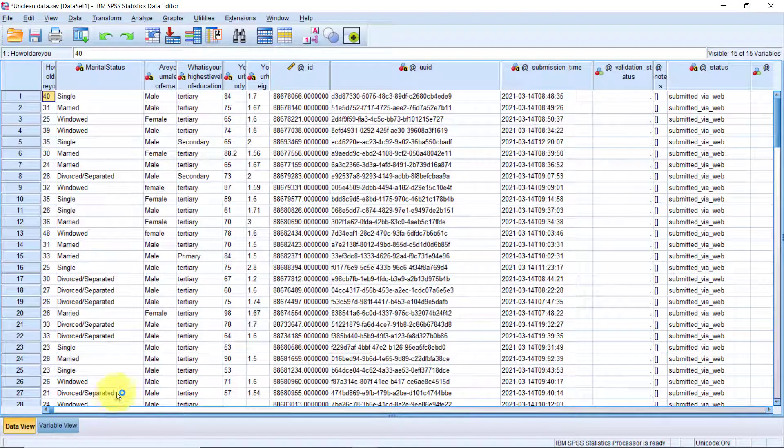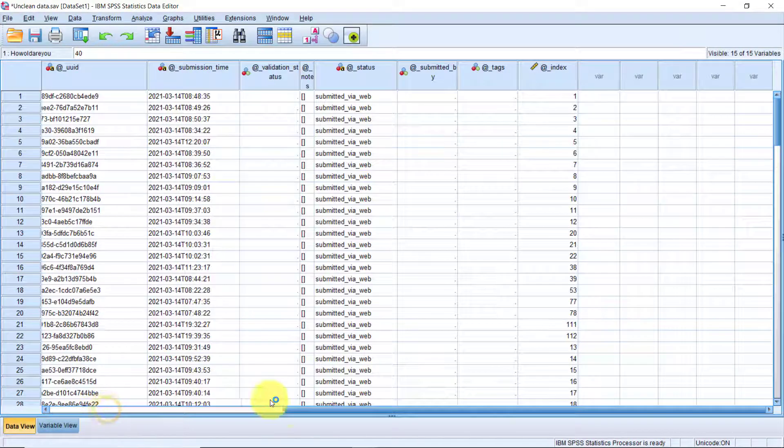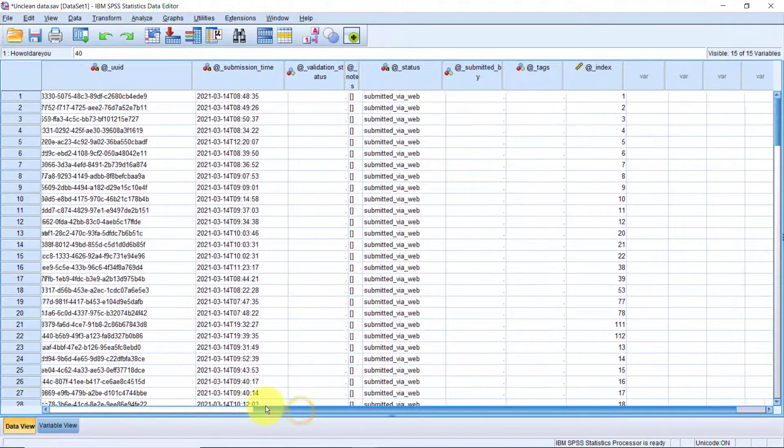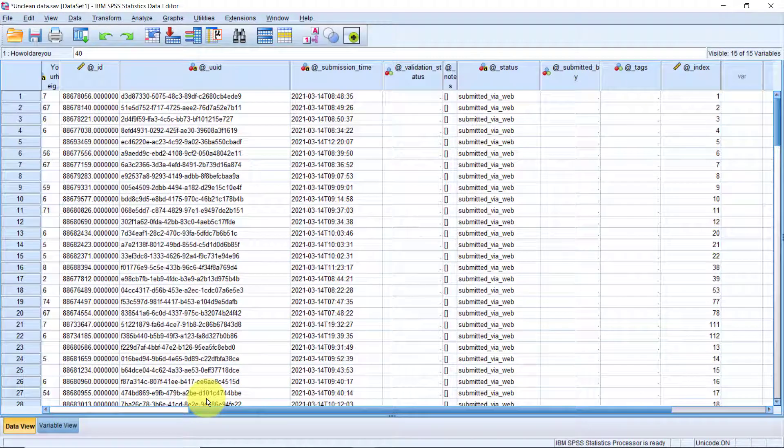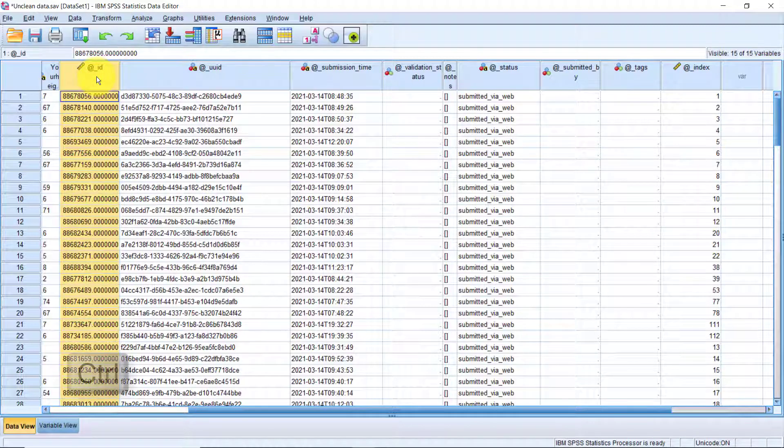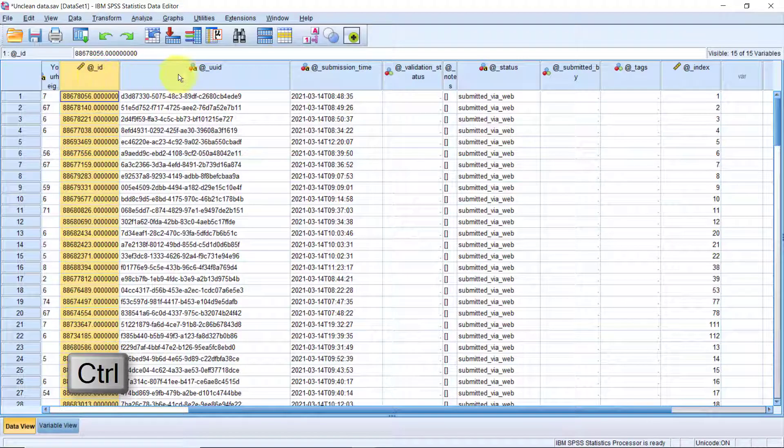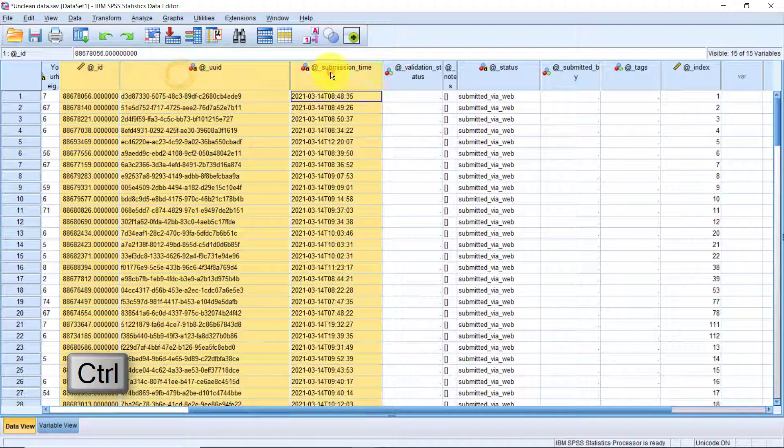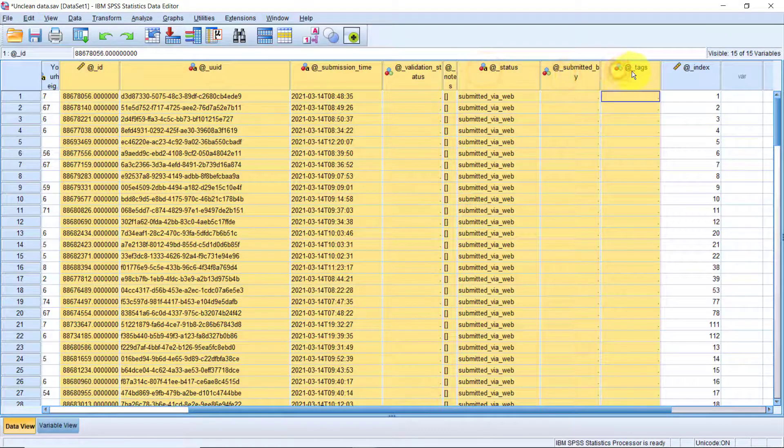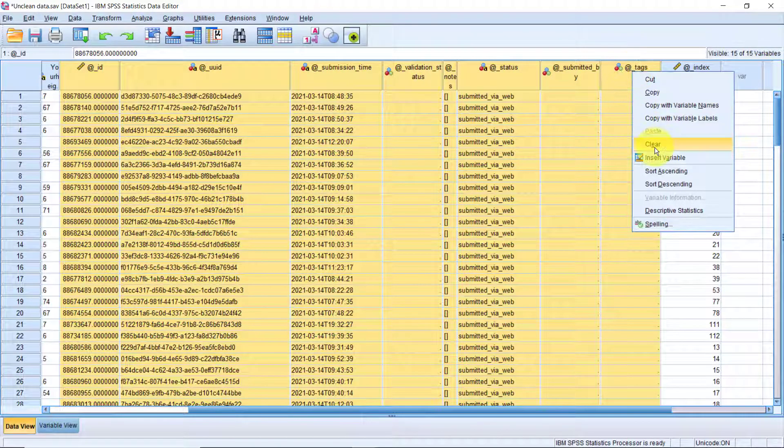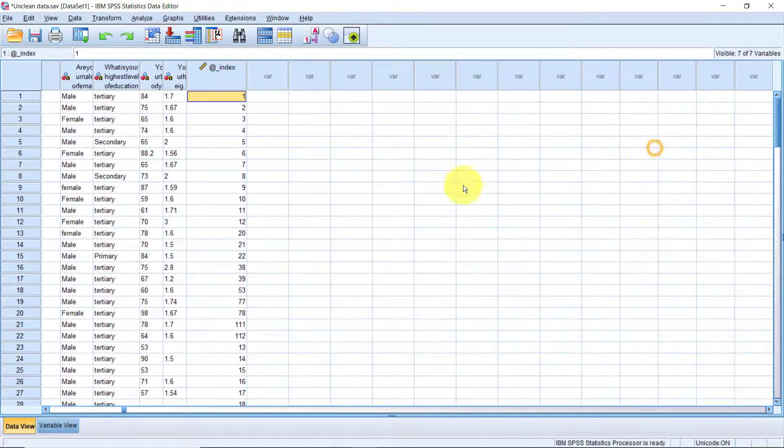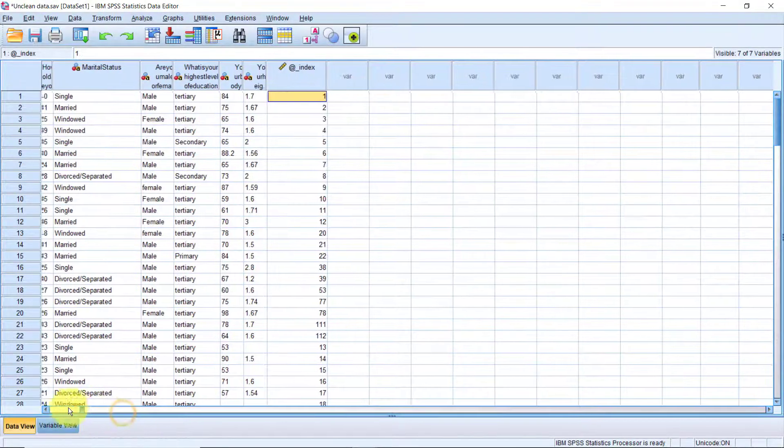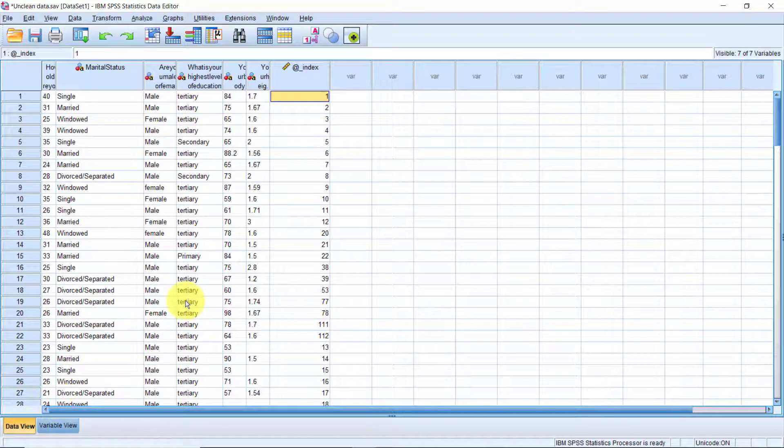We can also delete multiple variables at the same time. Let's select from ID to tags. There are several ways you can do that. But the easiest and most consistent way is to click the first variable, which is in this case, that's ID, then press the control key on the keyboard and hold it. Now while the control key is still pressed, go ahead and click all the other columns. Then right click and select clear. I left the index variable deliberately because we may need it to uniquely identify each case in the dataset.